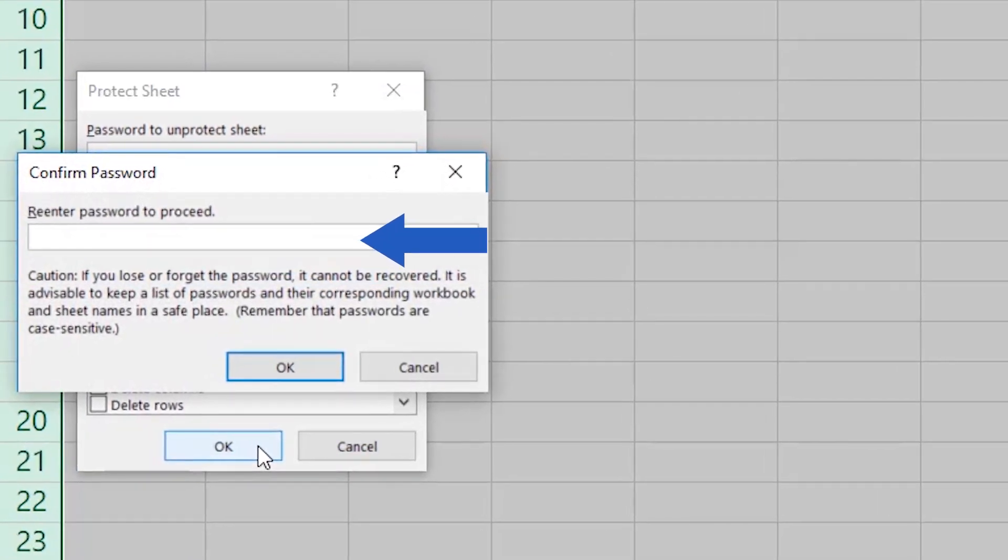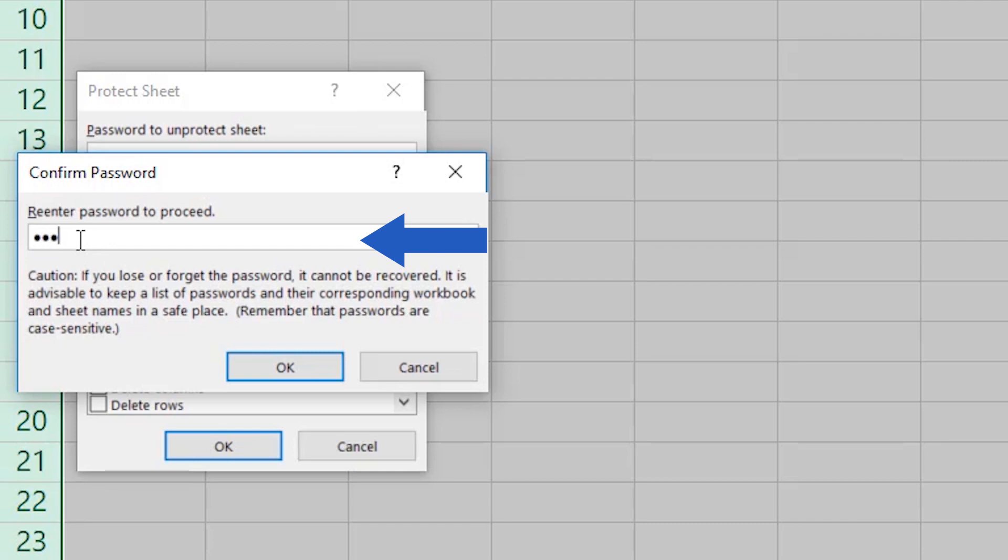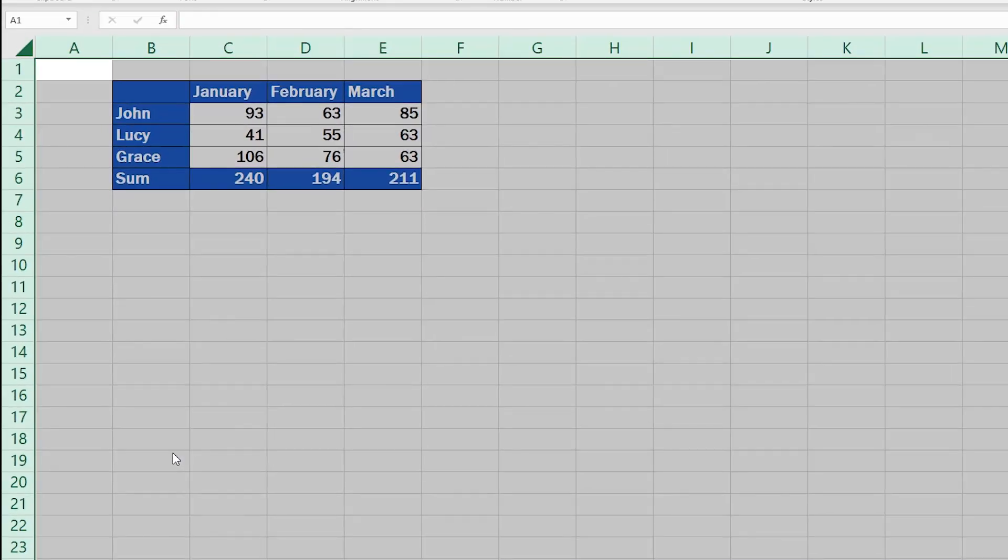Here, Excel asks us to repeat the password. This step is a way for Excel to remind you that it's crucial to remember the password, because once you lose it, there is no way you can retrieve it from anywhere. So, we'll retype 123, confirm, and the sheet is now password protected.